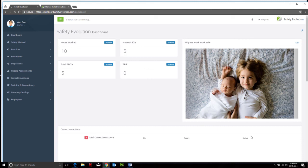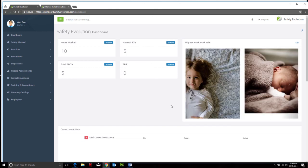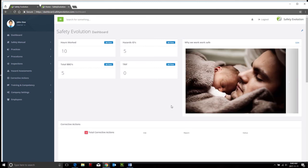And that takes us right into our dashboard. So again, that's the introduction to how to first log in to Safety Evolution.